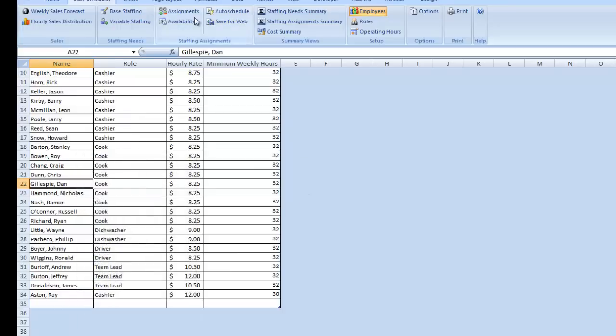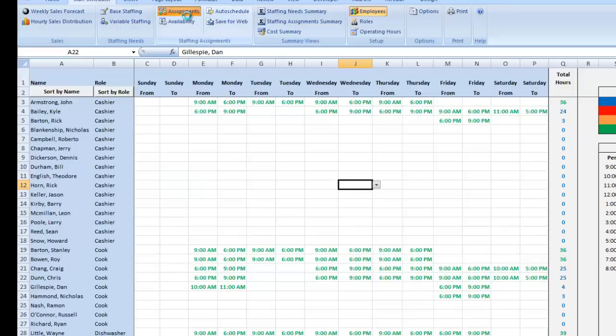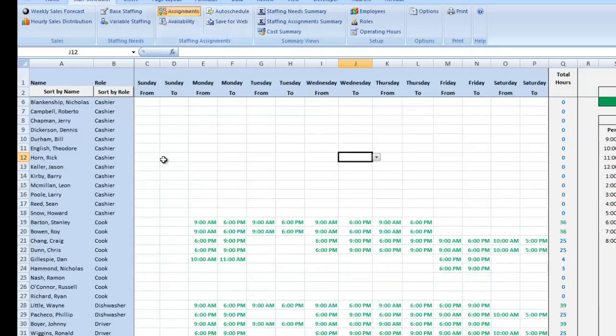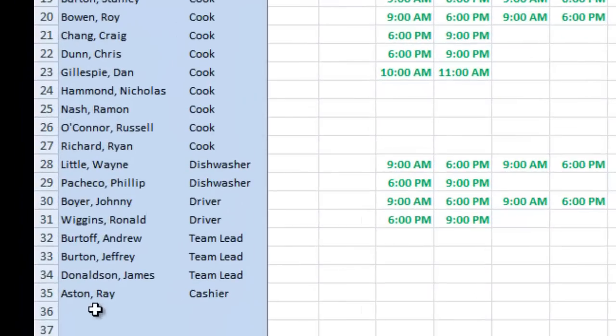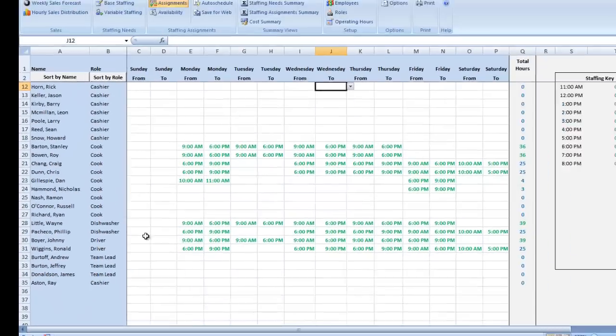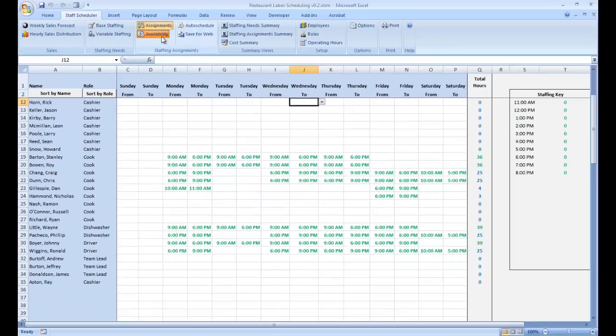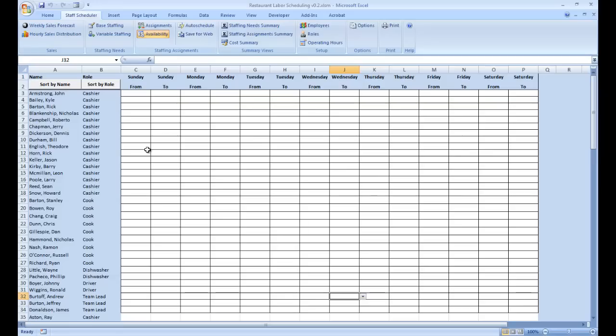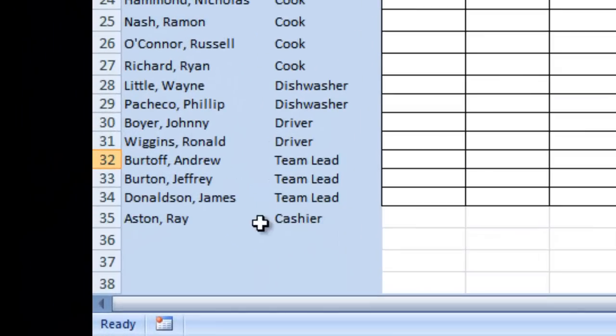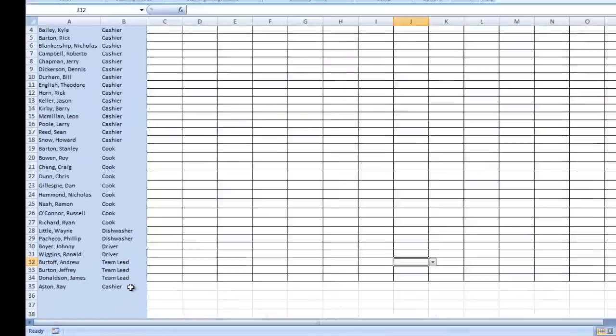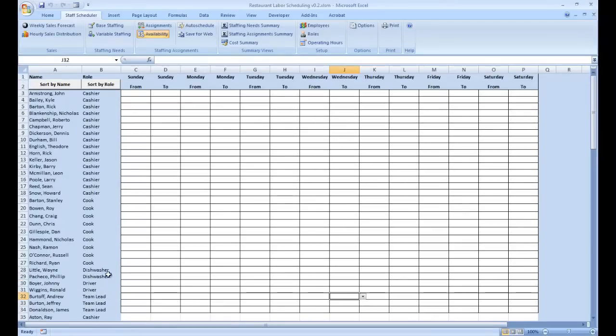As you'll see when we return to the Assignments page after the spreadsheet has updated, when we come to the bottom of our list, we now have Ray Aston in our list of employees on the Assignments page. He is a cashier. And similarly, when we go to the Availability page, Ray Aston is there as a cashier as well, and we can start entering data about his availability and scheduling.